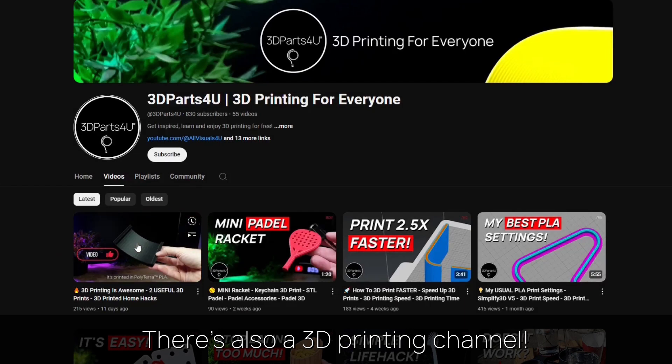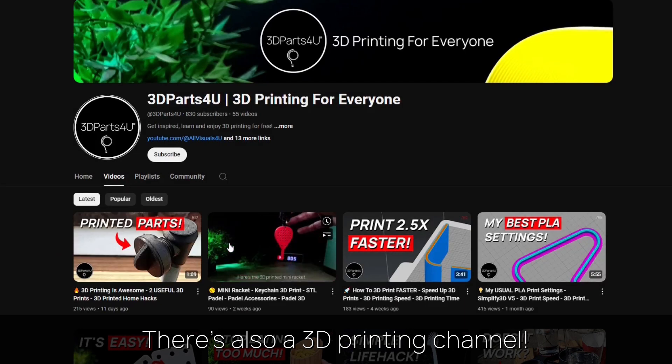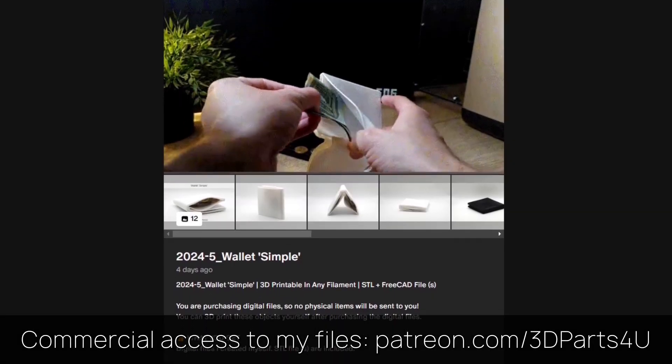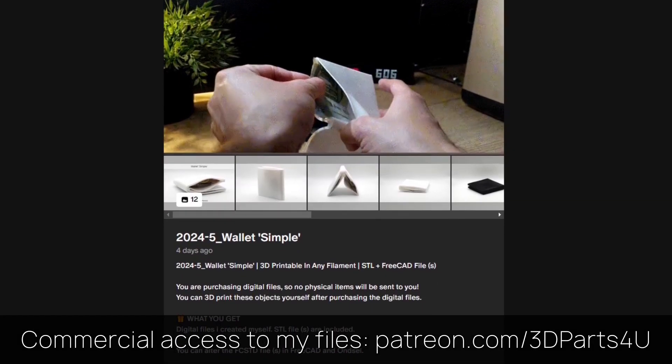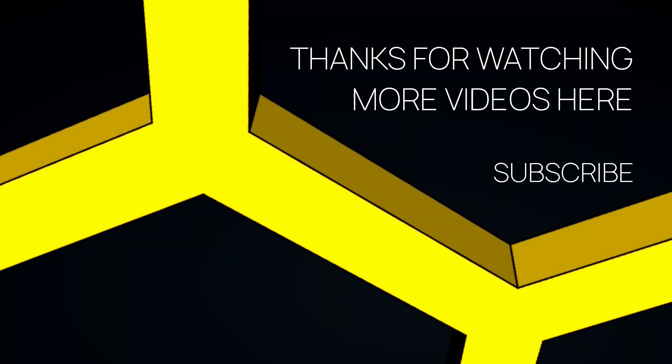You might want to check out my 3D printing channel for more tutorials and projects. Get commercial access to all my 3D files to sell 3D prints. You might find other videos interesting too.